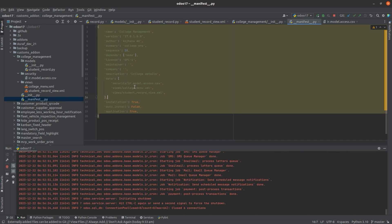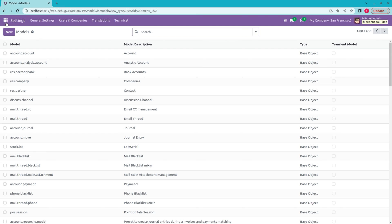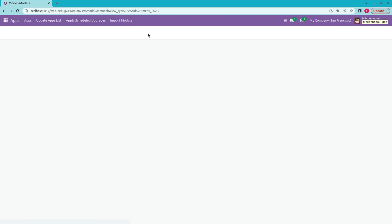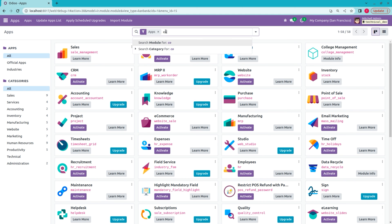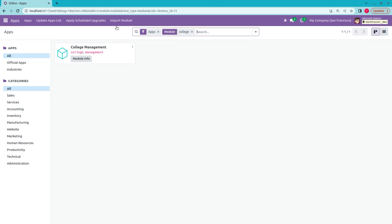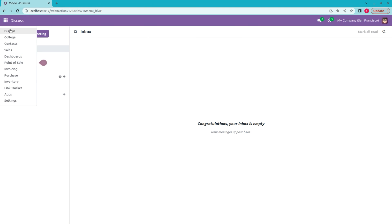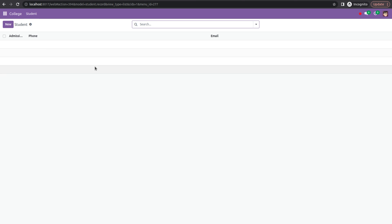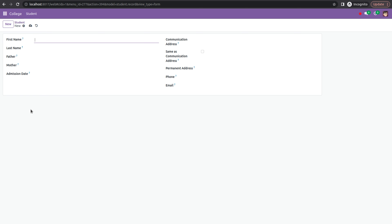After that, let's run Python. After running Python, let's go to the Apps and upgrade or install our module. Let's search for our module. I have already installed this module, so let's upgrade it. After upgrading, here you can see the module that I have created — that is College Management. If we click the New button here, you can create a new record for the model student.record.